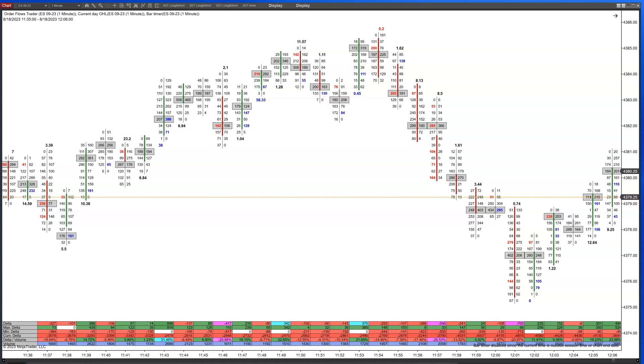Hey everybody, it's Mike from OrderFlows and welcome back to my channel. In today's video I'm going to be talking about the delta slash volume — the delta divided by volume.